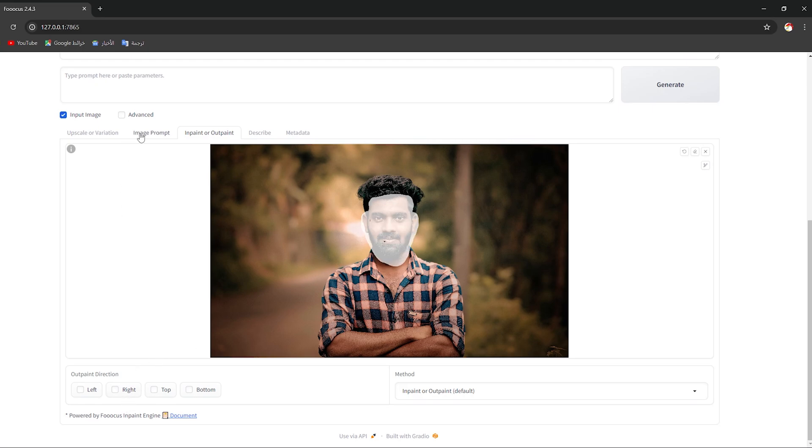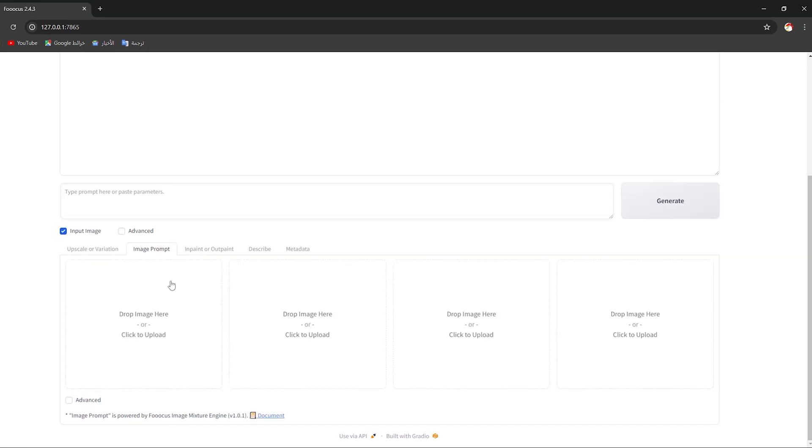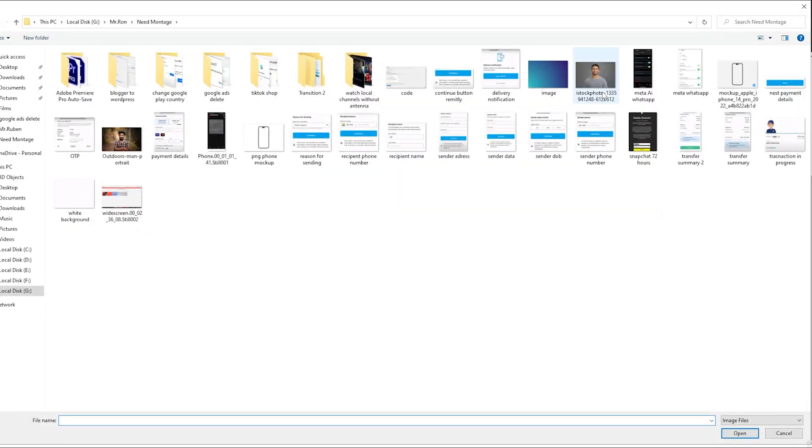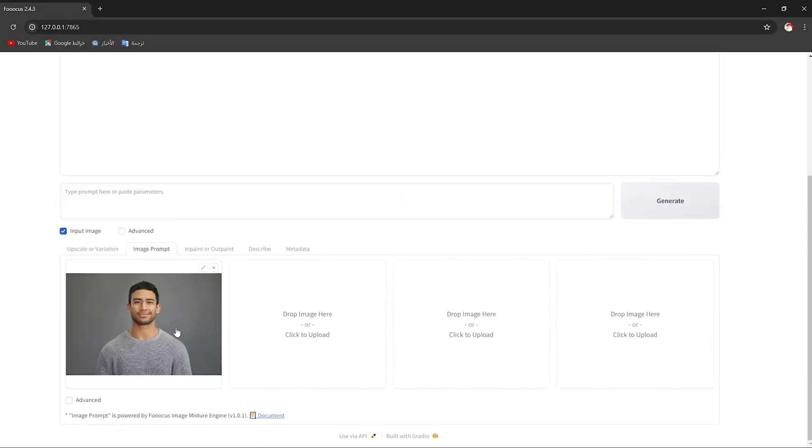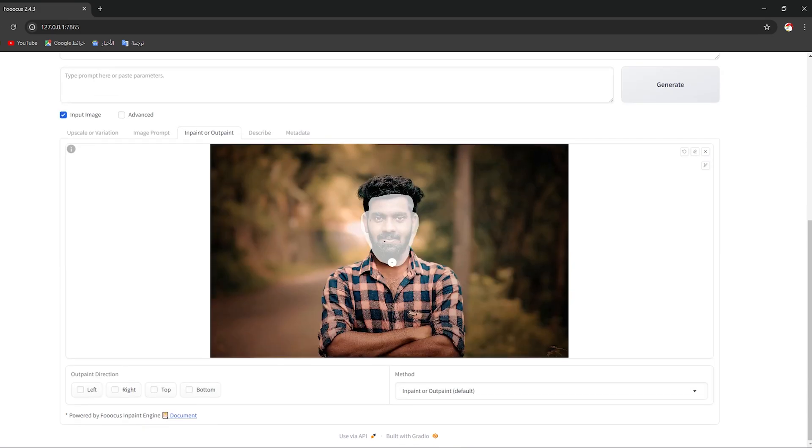After that, you should click on Image Prompt, then choose another image that you want to face swap with. So I'm gonna choose this man here for example. I want to put this face on this picture right here.